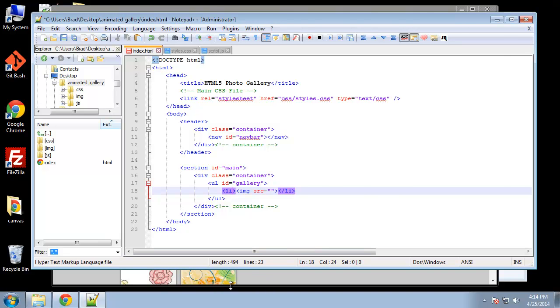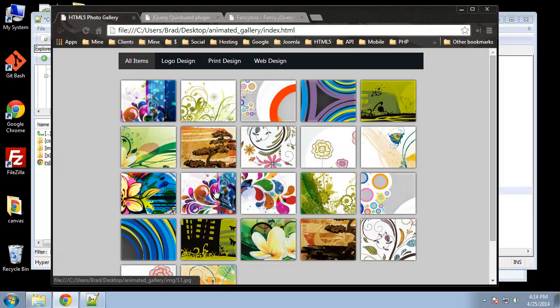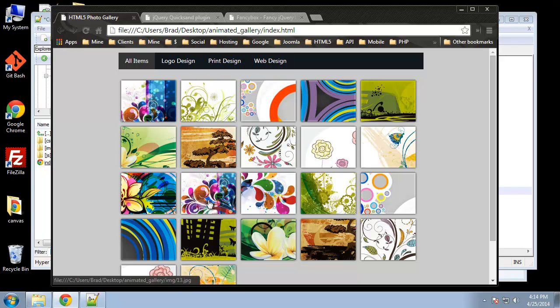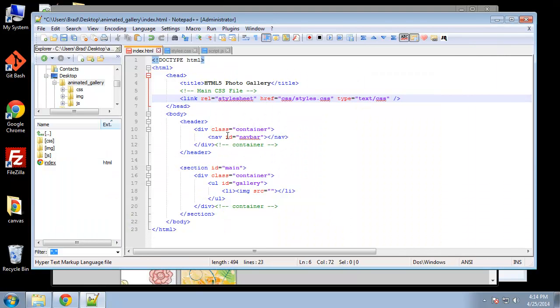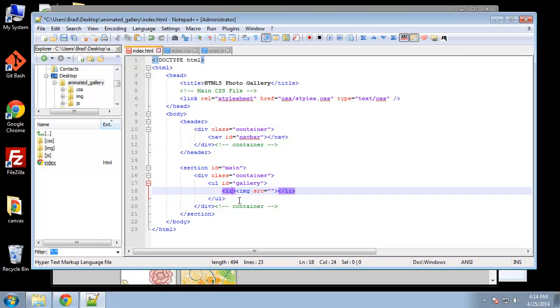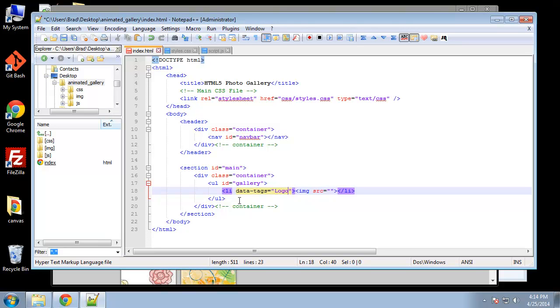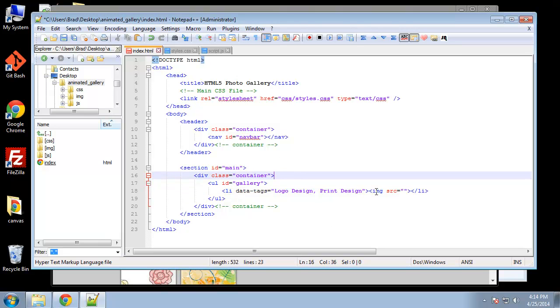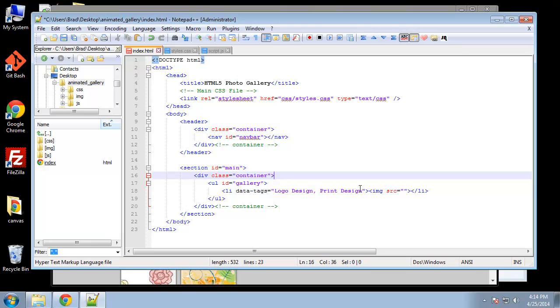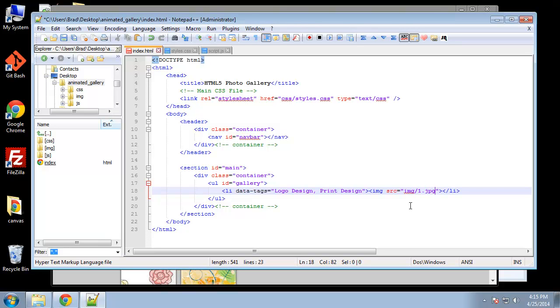Now the way we want to put an image, let's say we want to put this image here inside, we want this to come up in print design and web design, what we need to do is include a data tag. In your list item we're going to say data-tags. It's plural because we can add it, we can put it in more than one category or one tag. Let's say logo design and print design. This is how we can get this image to show up in these two categories. Pretty easy to do. As far as the image, let's point to the image folder and then I believe they're just labeled one through 23 or something like that.